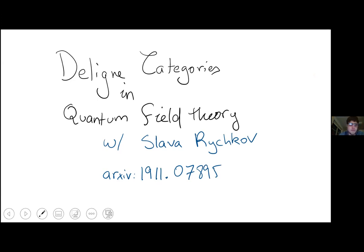Today I'm going to talk about Deligne categories and how they appear when we analytically continue quantum field theories. This is work I did with Slava Rychkov, and you can read all about it in the arXiv paper.